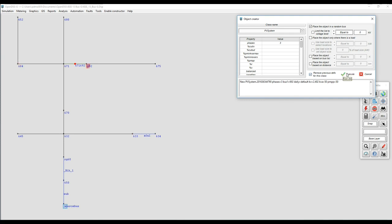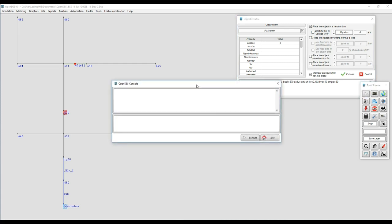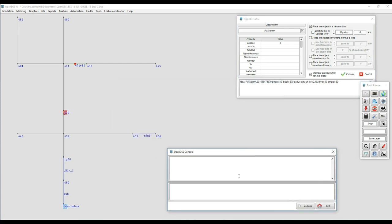If I do that it removes the two previous definitions for PV system and it's going to put just a new one on the GUI. If I do it again it's going to keep rotating that PV all across the feeder in different locations. The good thing is the voltage rating for the PV system is going to be the same as the bus where it is connected so the user doesn't have to worry about it.